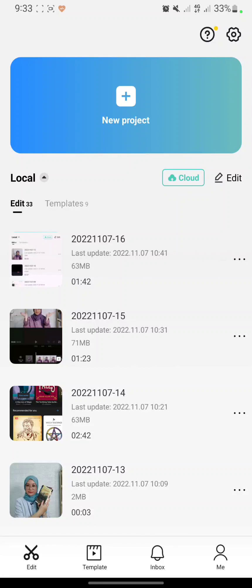Hello everyone, thank you for clicking this video. Today I will show you how to get and use templates on CapCut in just a few steps. First, open the CapCut app, then go to the Template tab.